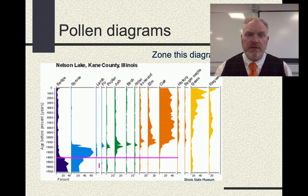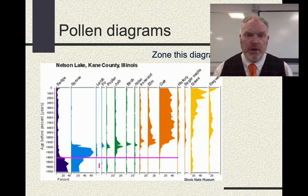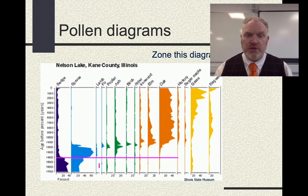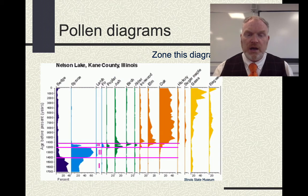I've put zone one here, up to about 14,000 years ago: a large amount of sedge, which is like a shrub, and some spruce trees — some coniferous trees. Zone two is dominated by spruce. Then there's a short zone three.